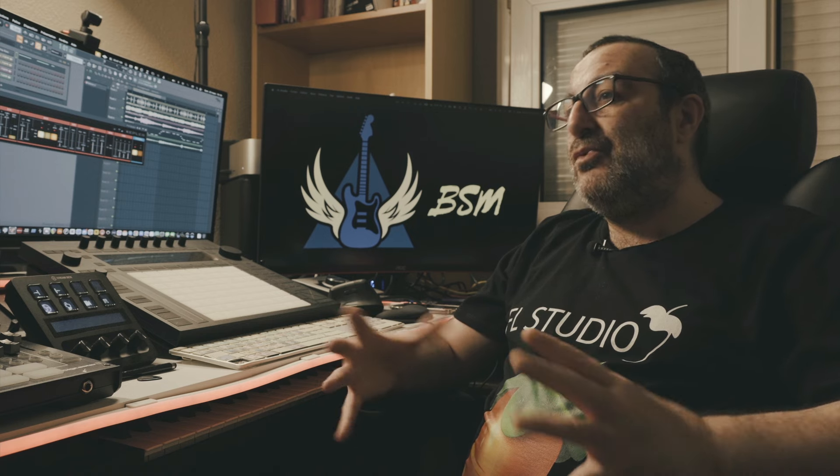À ne surtout pas louper : notre formation est à moins 80% jusqu'au 30 avril, donc allez vite vous précipiter. Vous allez voir, elle est super complète cette formation. Il m'a fallu 5 mois de préparation avec une multitude de sujets abordés.